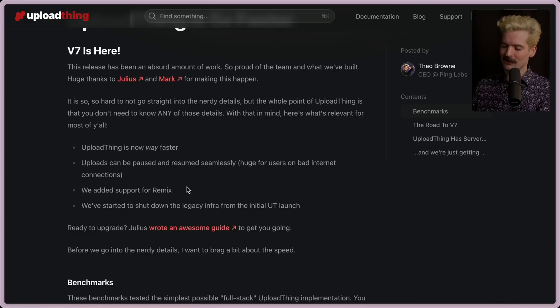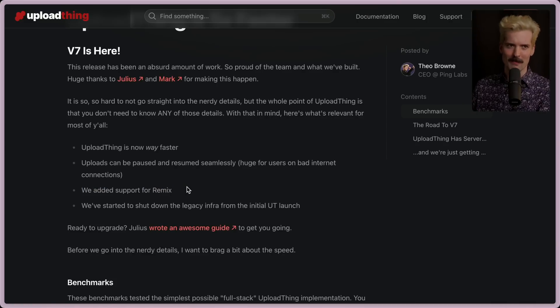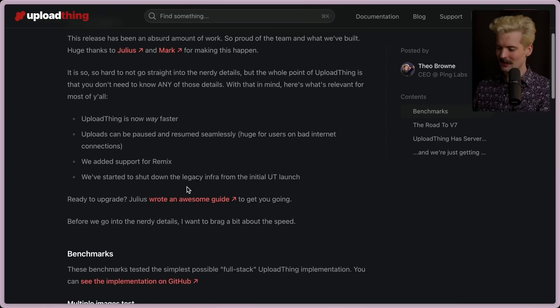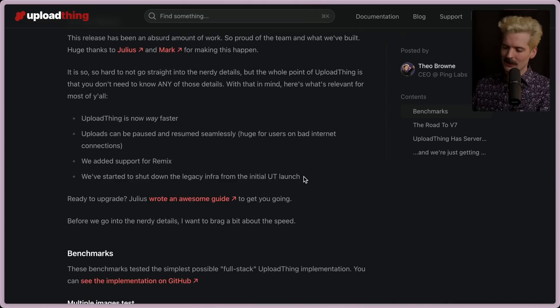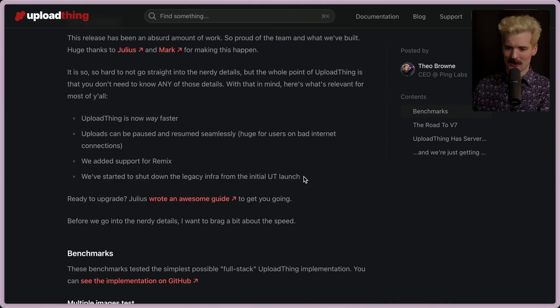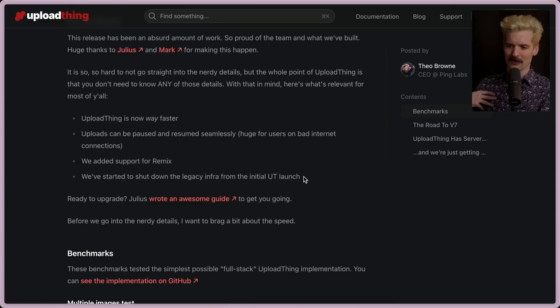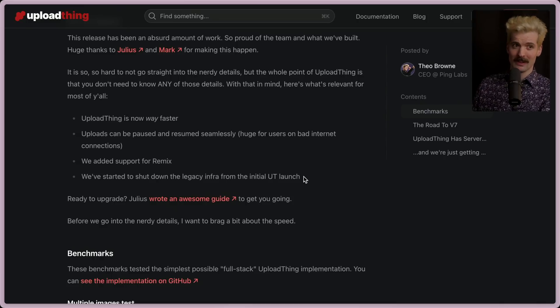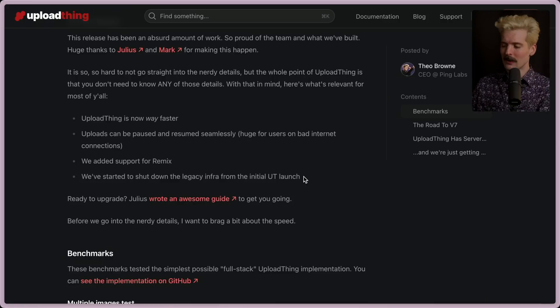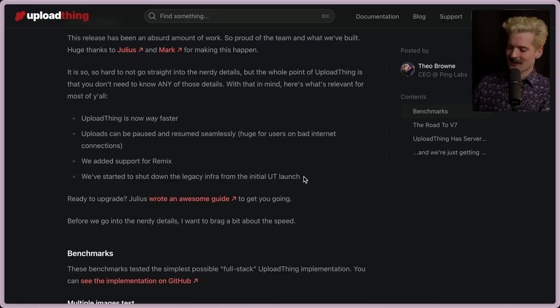We've added support for Remix. Very fun change. Keep an eye out on that package. We've fun things for the Remix folks. And we've started to shut down legacy infra from the initial UT launch. The original UploadThing launch was uploading and accessing files straight from a production S3 bucket. We have been moving away from that since that first three-month window, and we're finally putting the pieces in place to start sunsetting that.